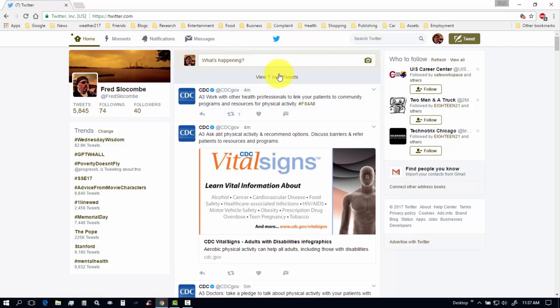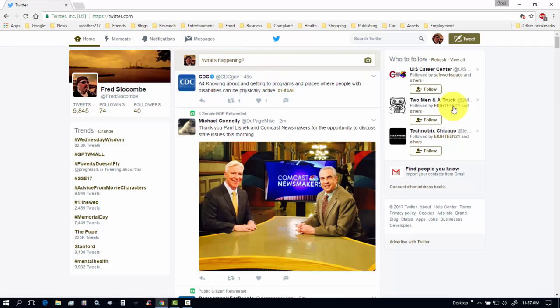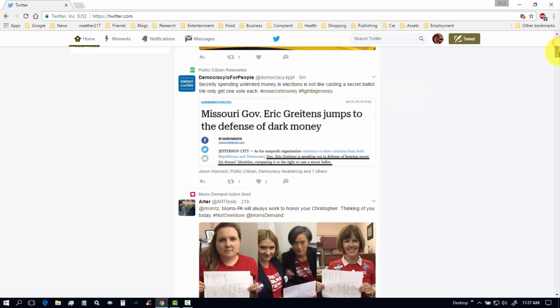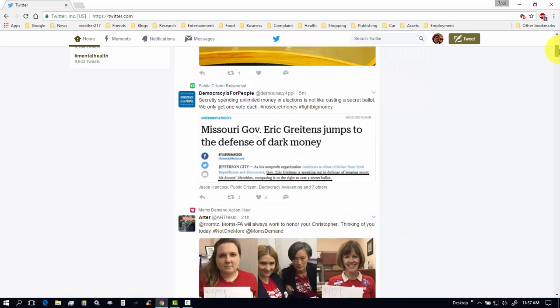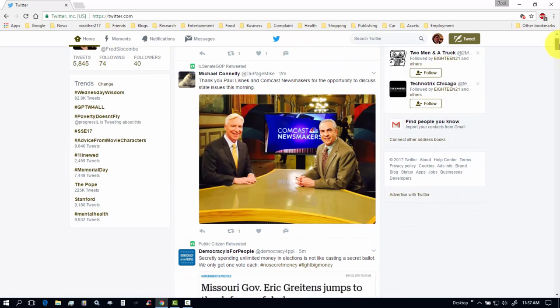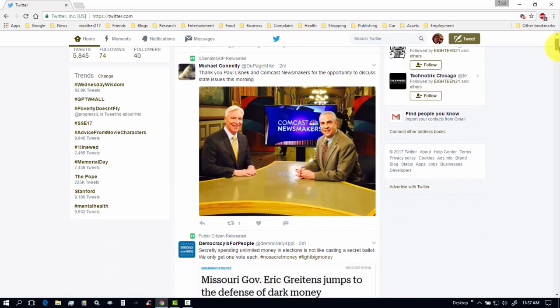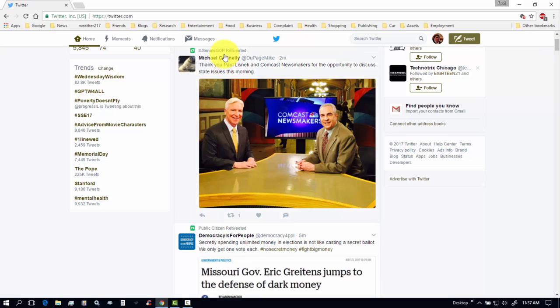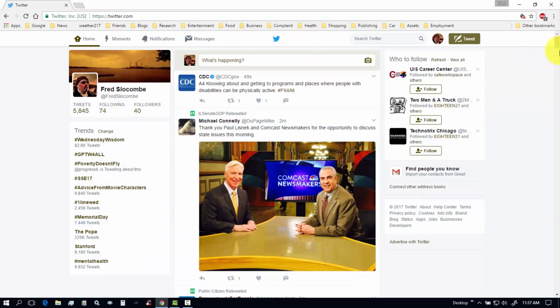Let's go back to the home page again. And seven tweets just came in. All from the CDC. There's some Illinois Senate GOP. This is the followers.